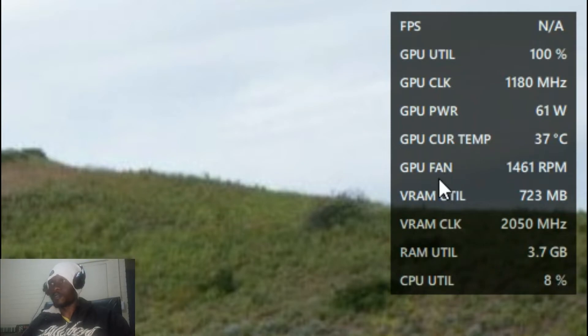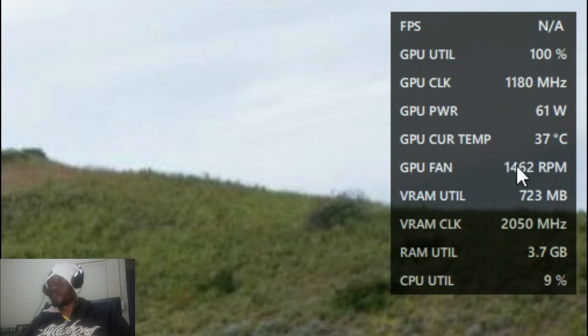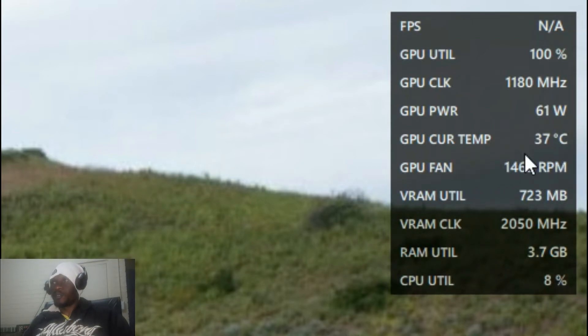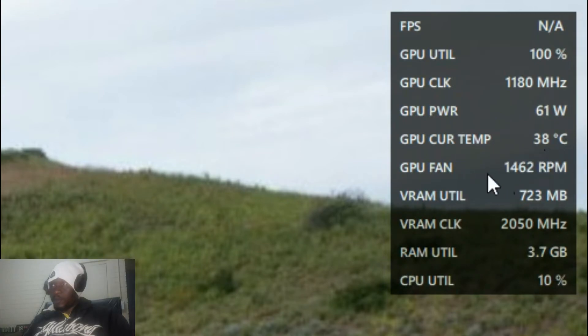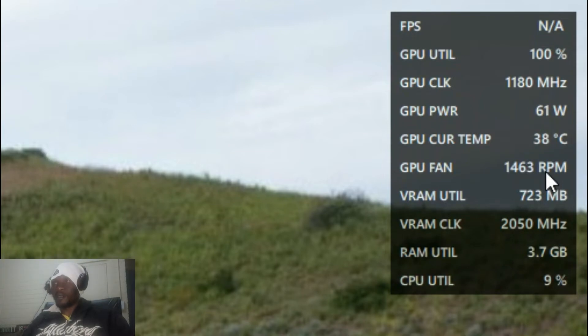And then it also shows you the GPU fan speed, because it depends on the temperature that is being dissipated by your GPU. So the higher the temperature, the more RPMs per minute it exhibits.